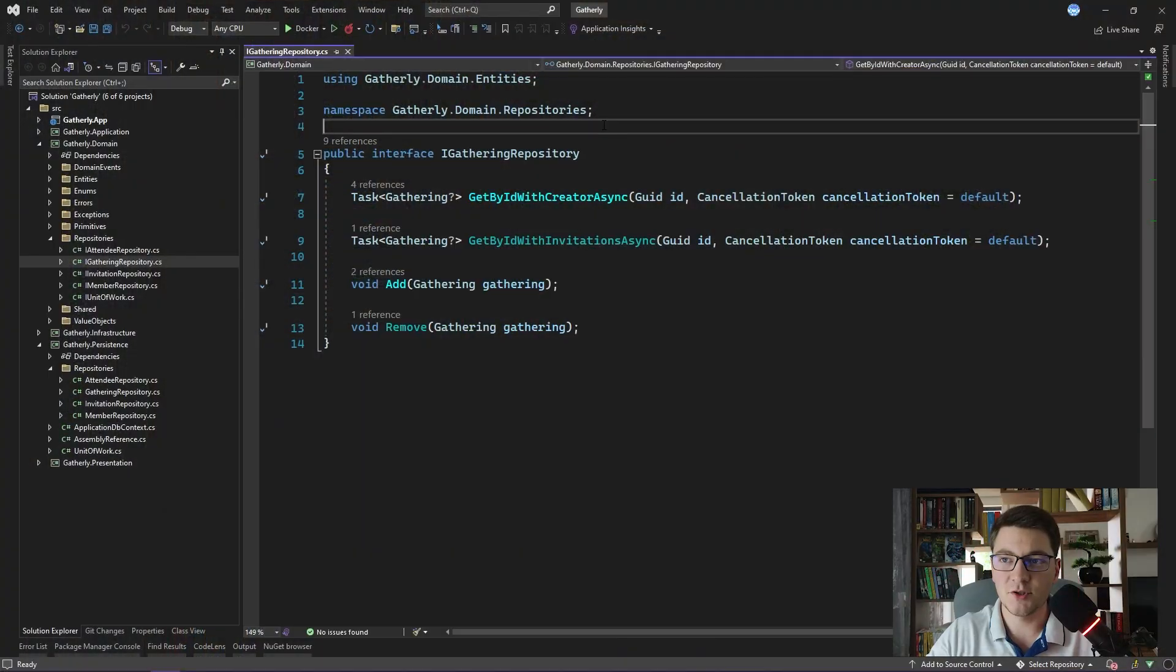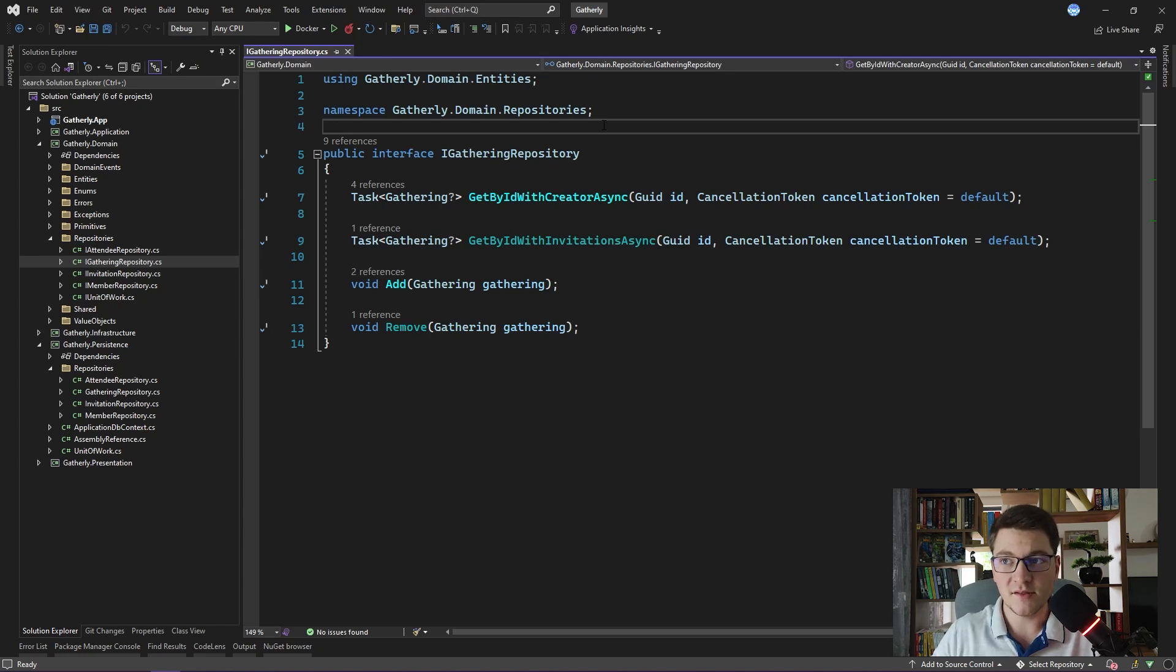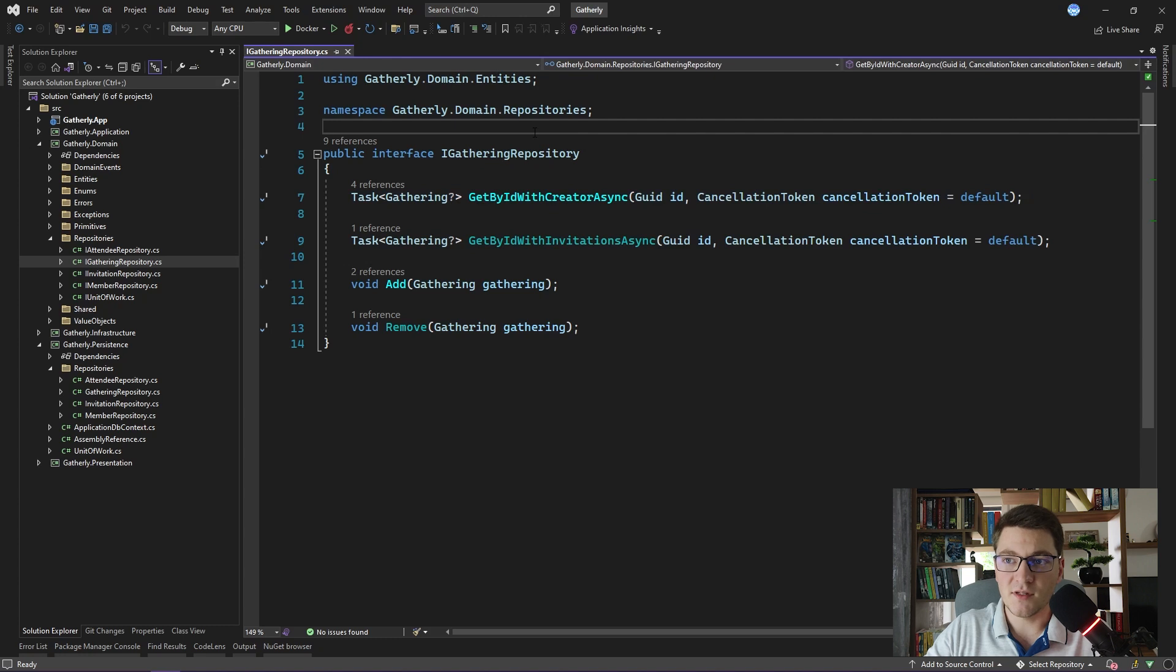Let's jump straight into the code and see how we can define a very simple repository interface. Here I have the iGathering repository which represents the repository that manages the gathering entity. As you can see, I have two methods for fetching the gathering from the repository.